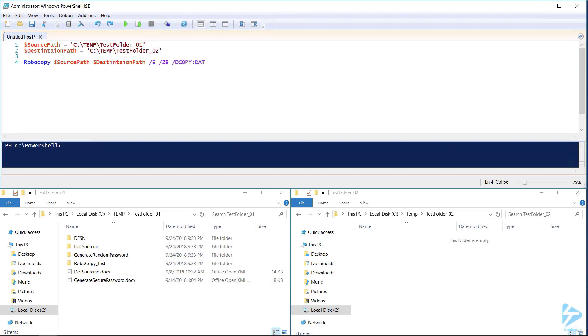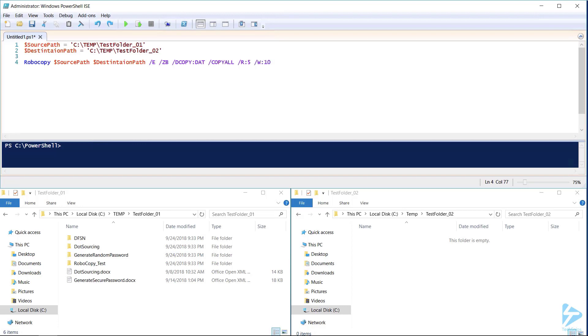Next /DCOPY:DAT will make sure that our directories maintain the data attribute and timestamps. The /COPYALL switch copies all file info: the data, the attributes, the timestamp, the security NTFS ACL info, the owner info, and any auditing info. The /R:5 switch will tell Robocopy to retry 5 times if it runs into any issues. The /W:10 switch instructs Robocopy to wait 10 seconds between each of its 5 retries.